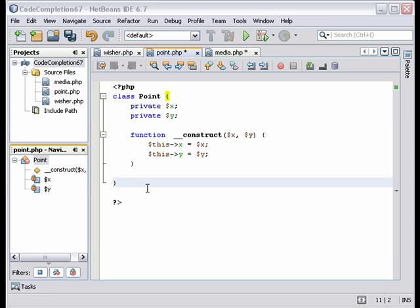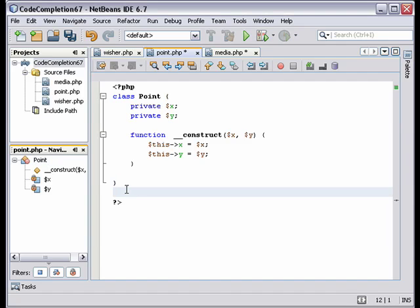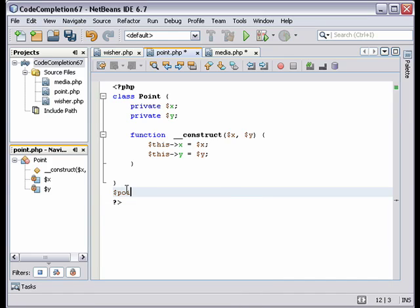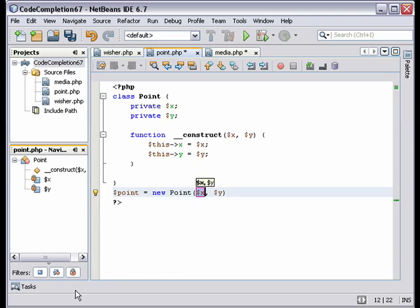Here we have the class point, which includes a constructor function for variables x and y. Now we instantiate the class. New point variable, and code completion gives us the class name and the variables.